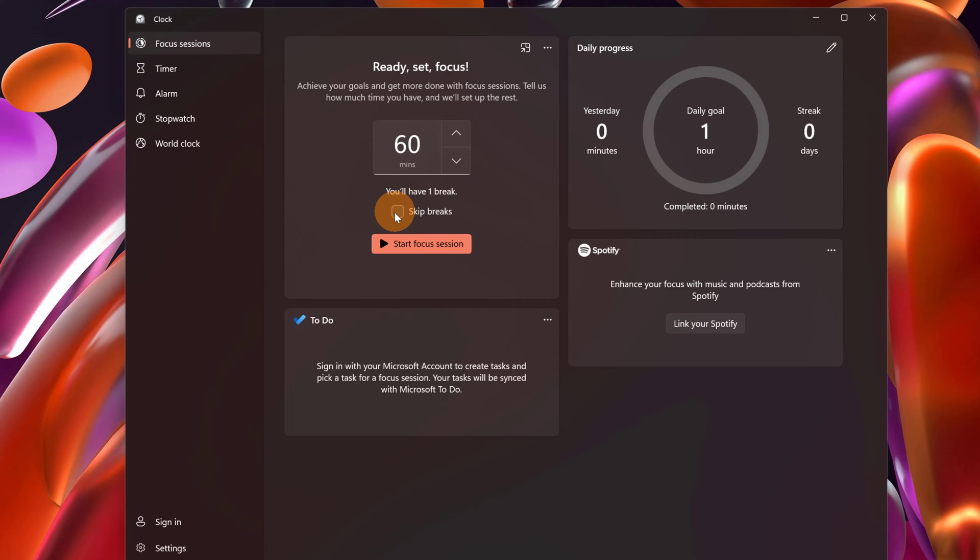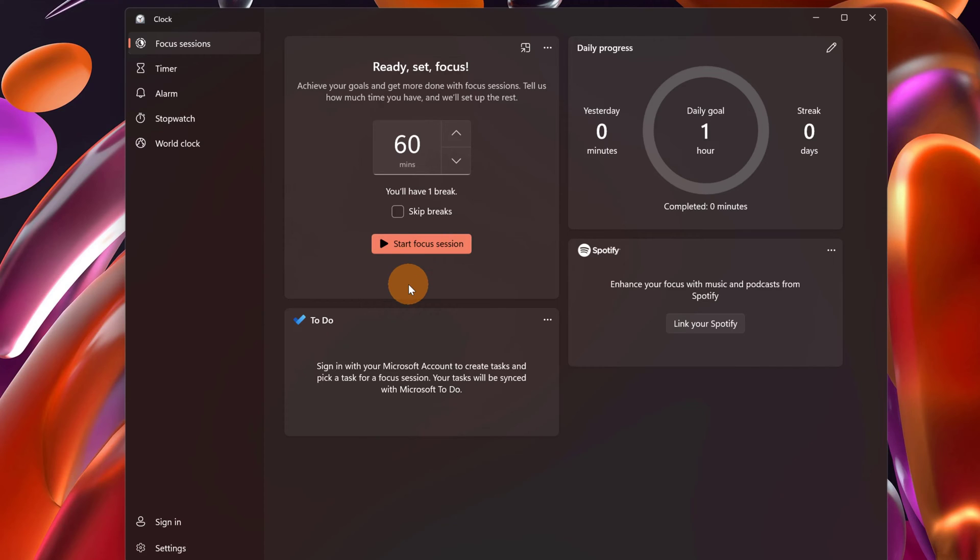If you want you can check skip breaks if you don't want to have any kind of break. Here we have the play button. Just clicking on it you will start your Focus Session. But before to do it, let's explore any other feature available in this new capability.